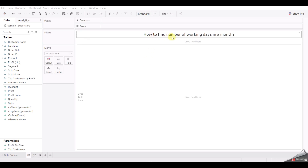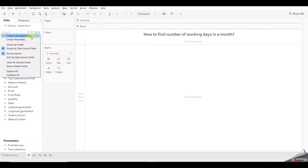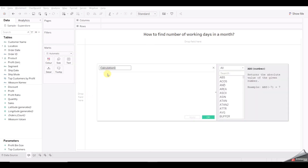The first question is: how to find the number of working days in a month. This question is very important from the point of view of Tableau as well as SQL. Now let's discuss in Tableau. First, let's create a calculated field and rename it 'Number of Working Days'.